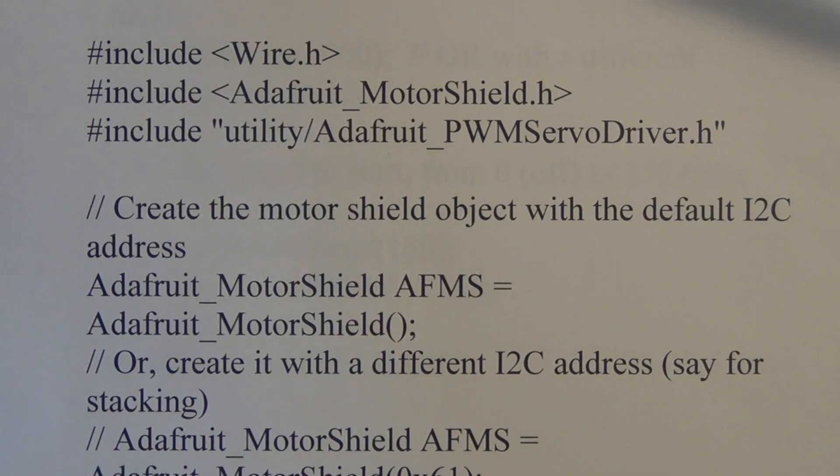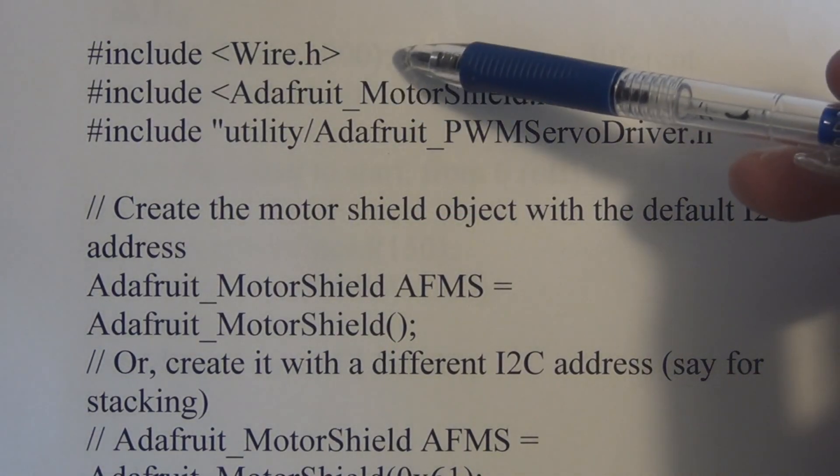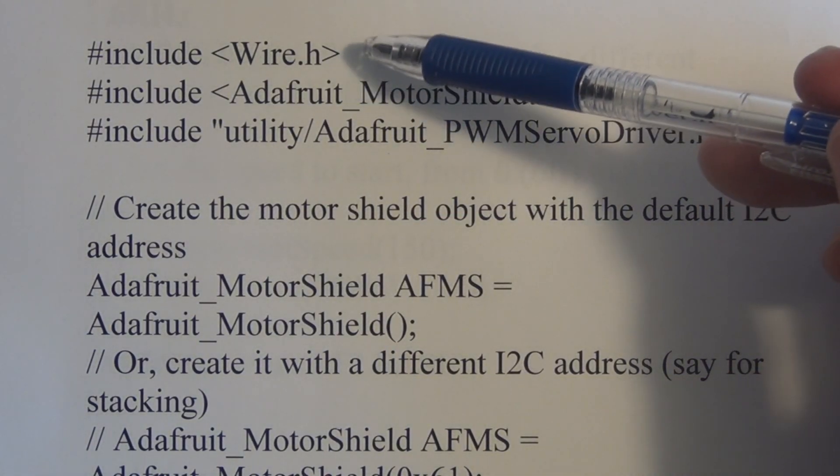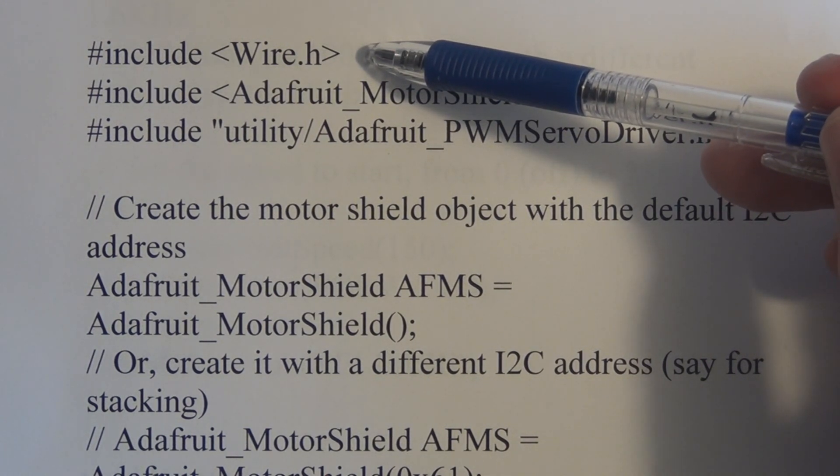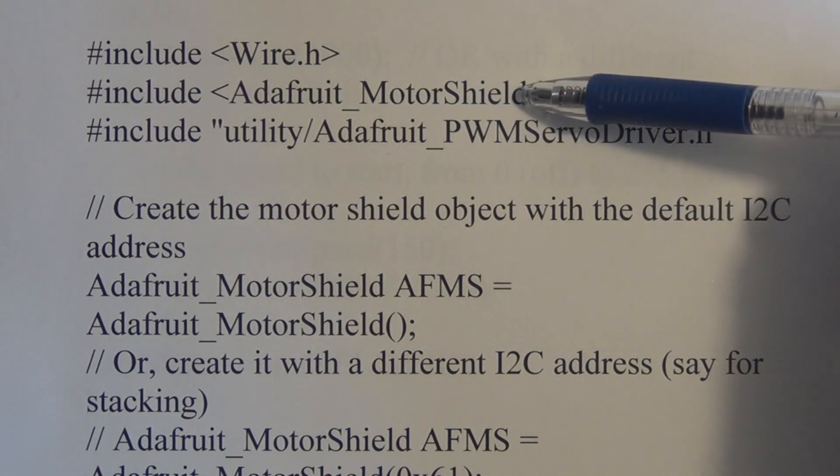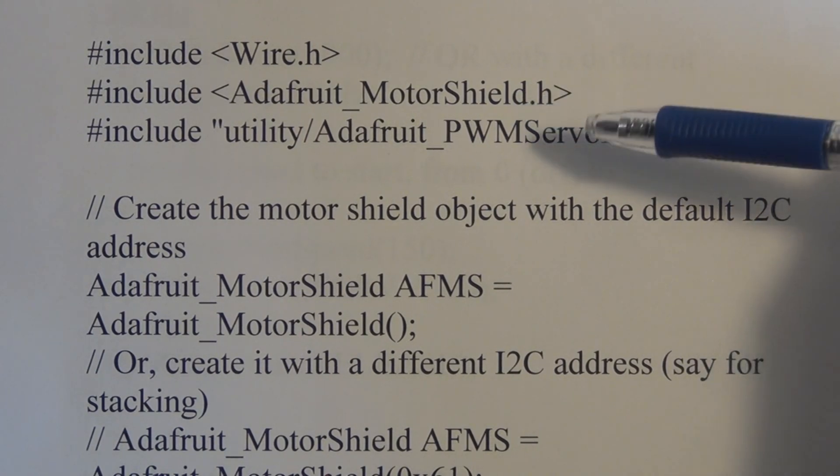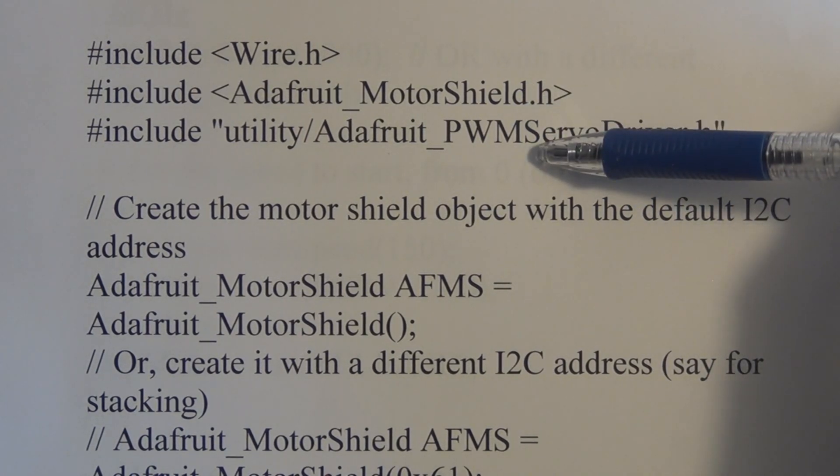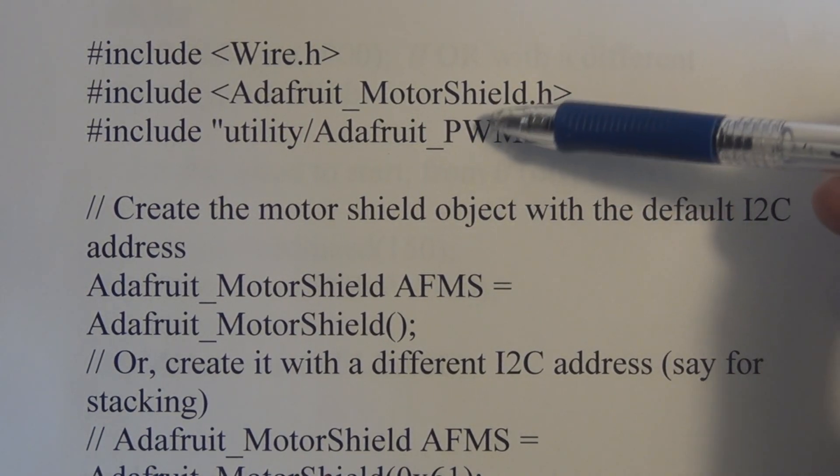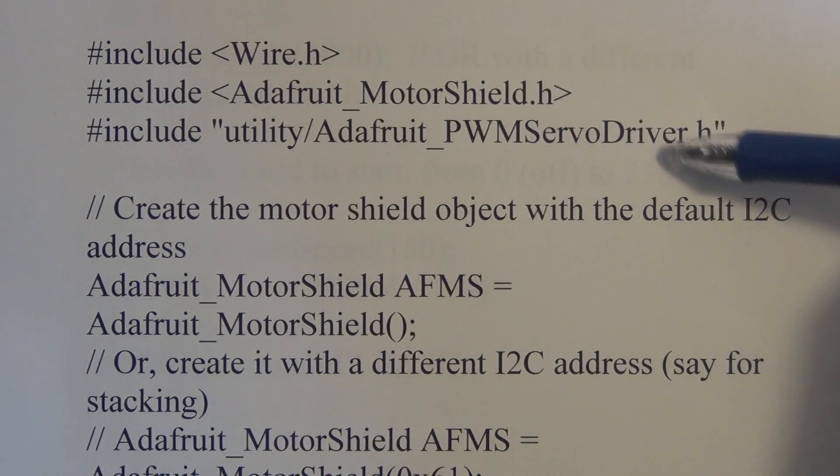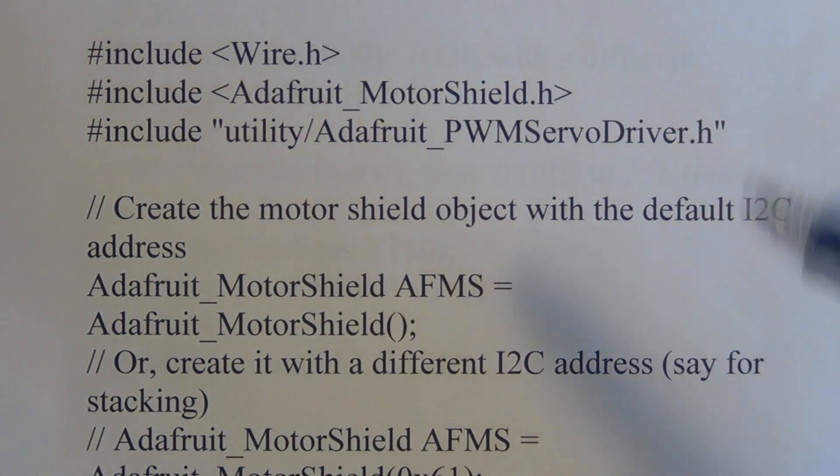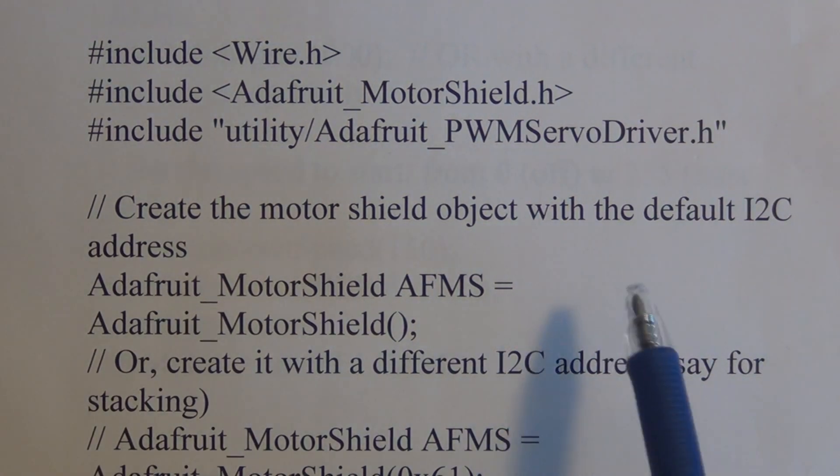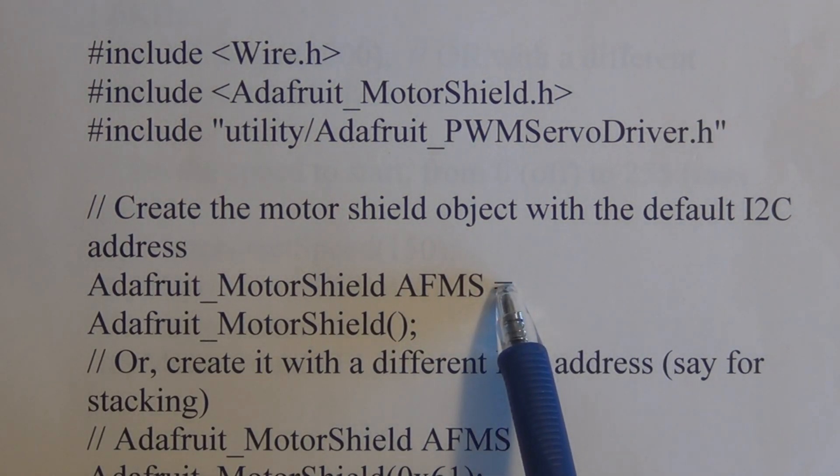So we start by including these three libraries: wire.h, which is the I2C library, Adafruit motor shield library, and utility slash Adafruit pulse width modulation servo driver dot h library. Here we're creating the motor shield object with the default I2C address.